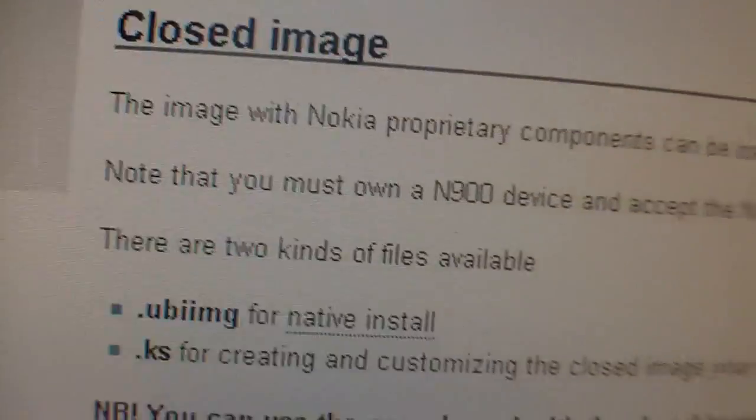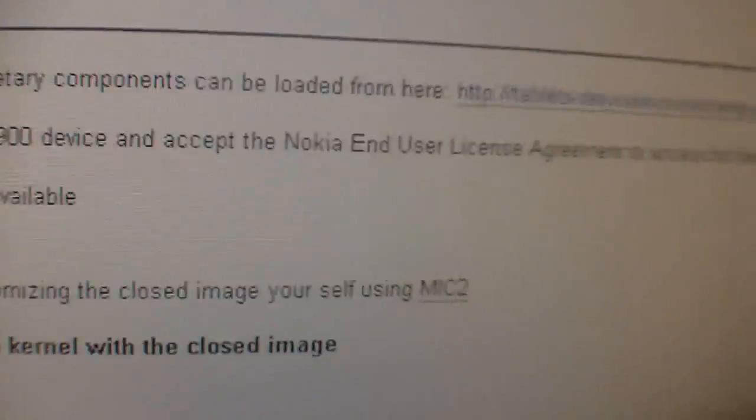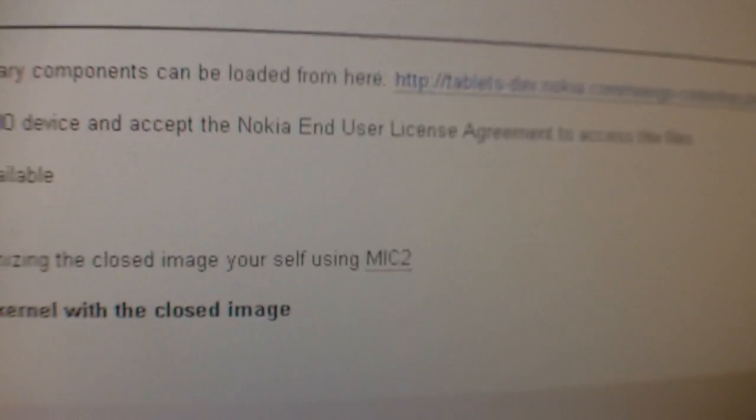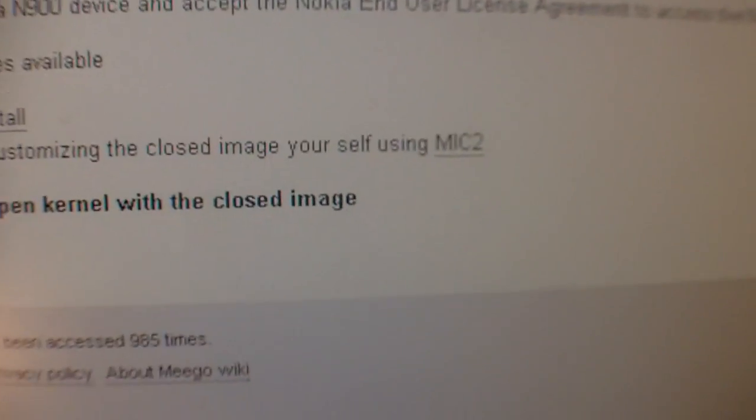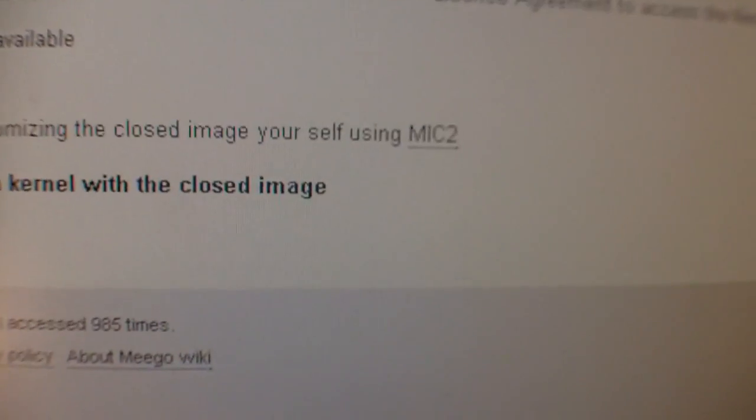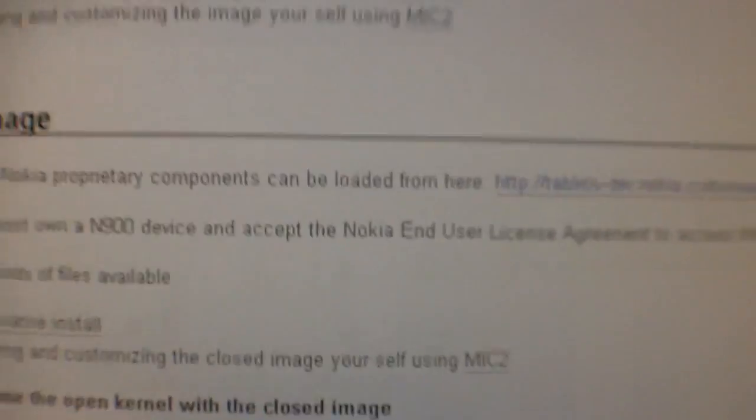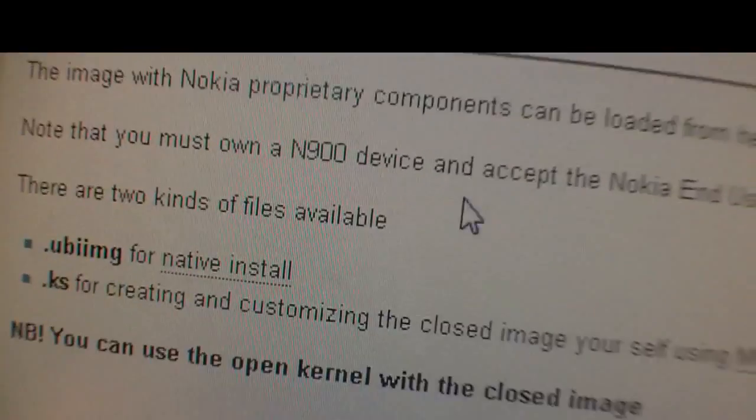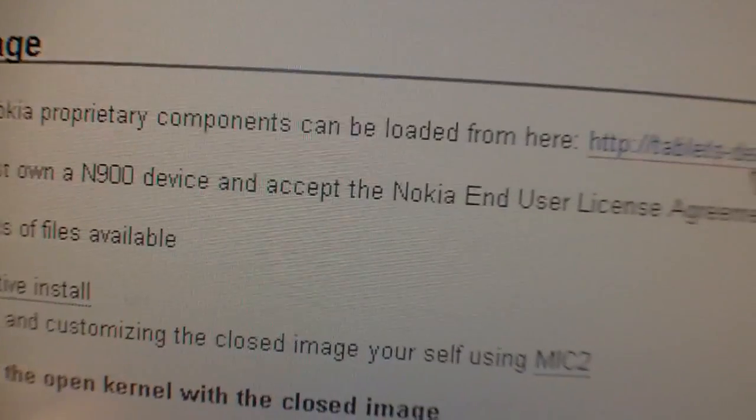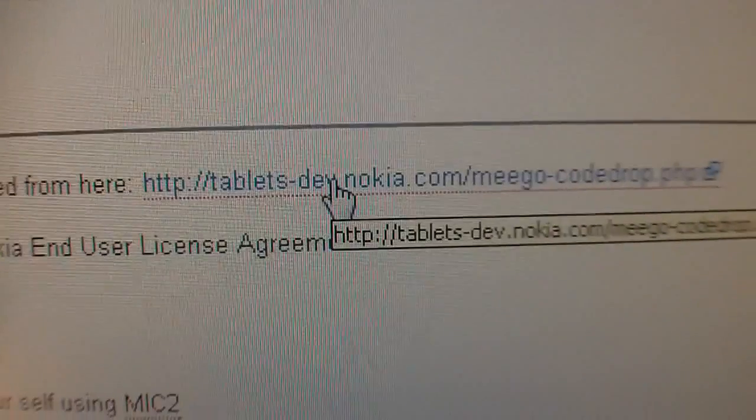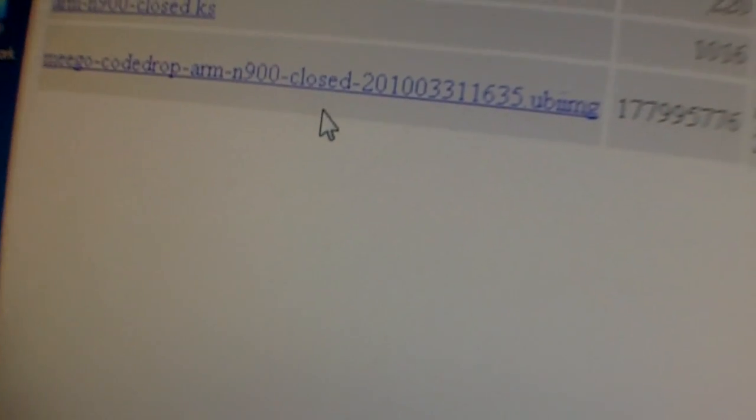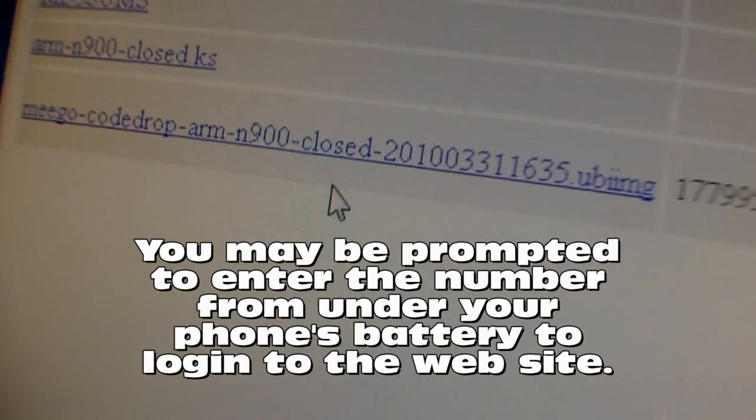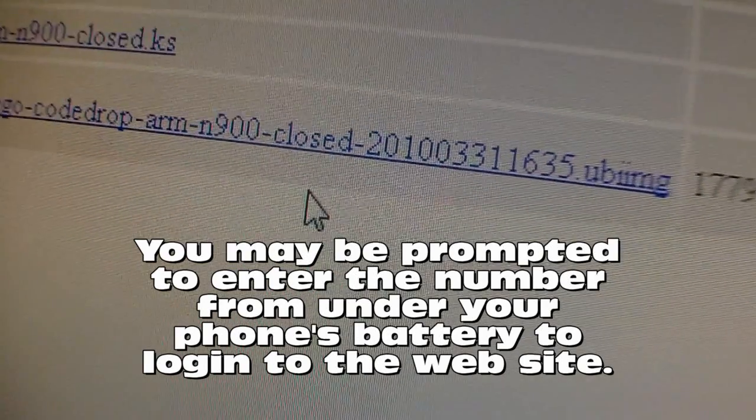So following these links, I got the software already. I'm going to just generally show you what software I got, because by the time you look at this video, for all we know, it's all changed. What I did was I went to get the images. You might have to actually log in with a code from your Nokia phone.